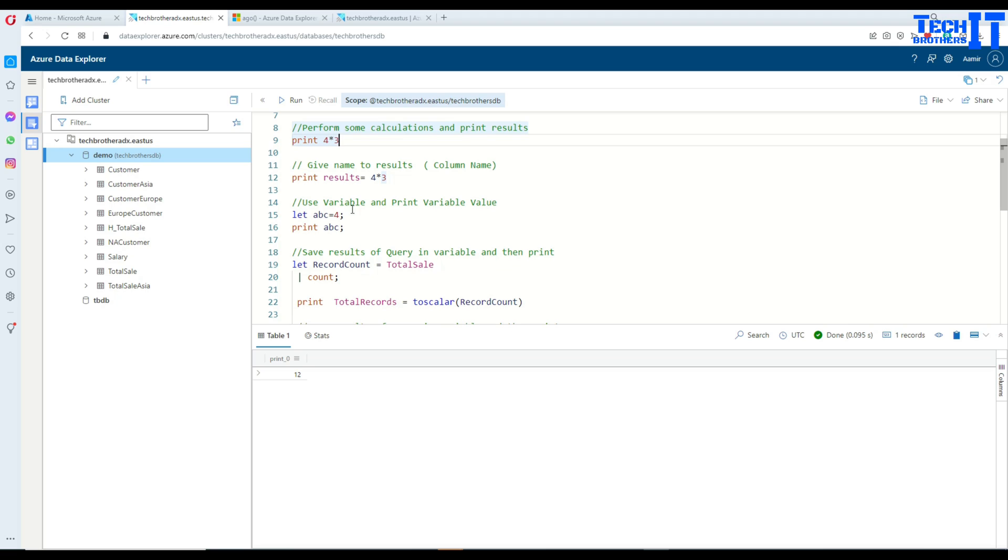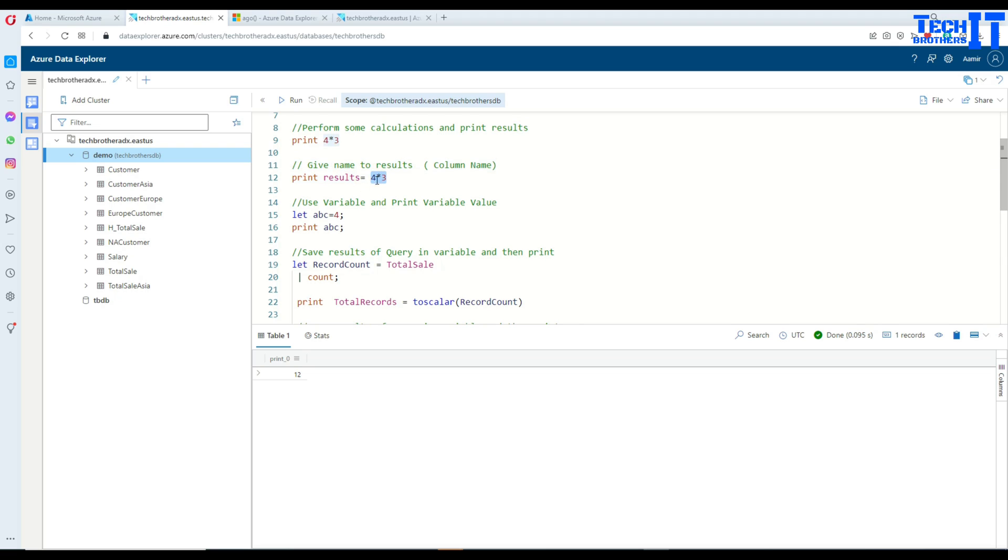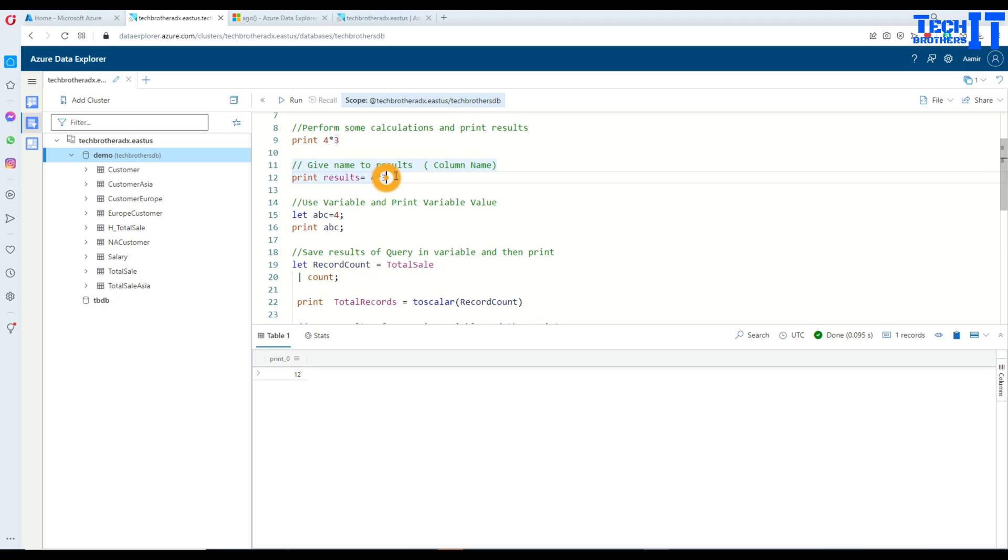Now, if you would like to save some results in some variable and the, or if you would like to give the name to these results, you can always give a column name. So here I'm saying print results equal to 4 multiply 3. So now it's going to return me results column. Here you can see that the results is equal to 12.